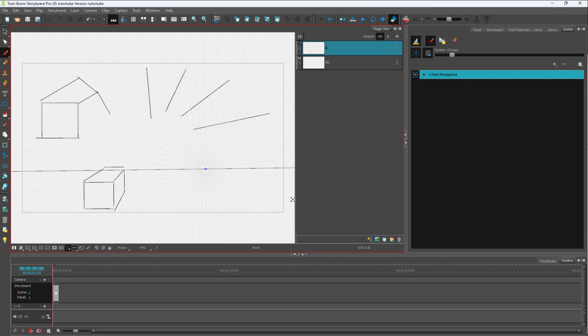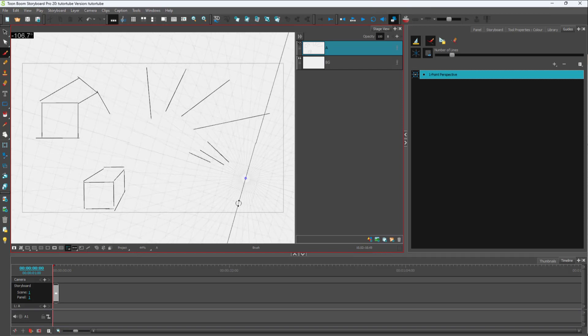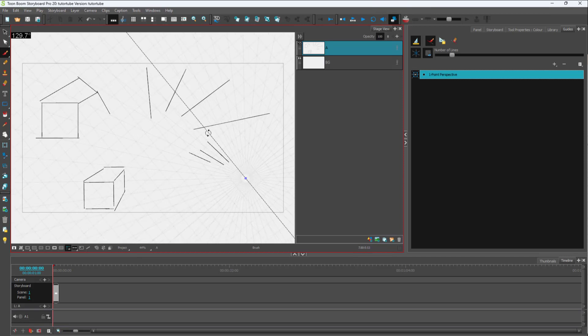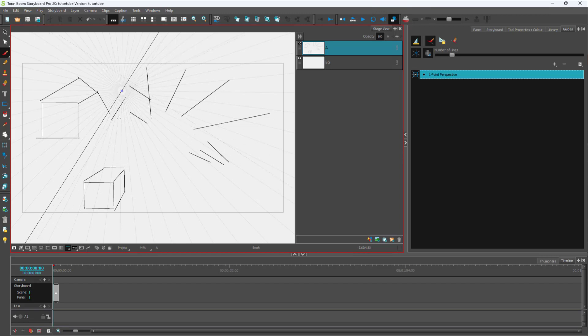You can also change the reference point so that the perspective grid changes to this reference point. You can rotate this around as well, wherever you want, and keep it wherever you like. The perspective grid changes accordingly.